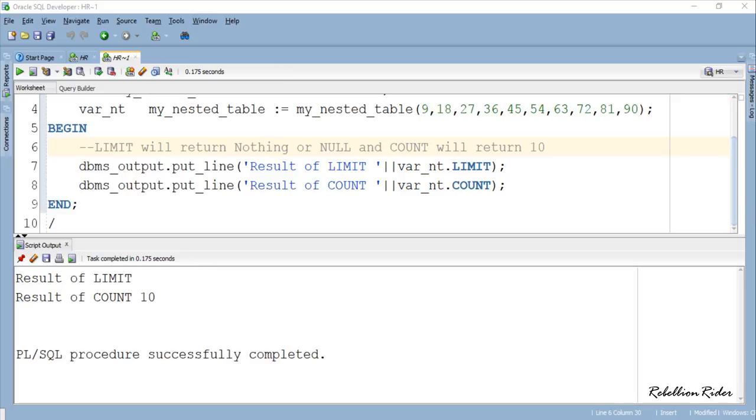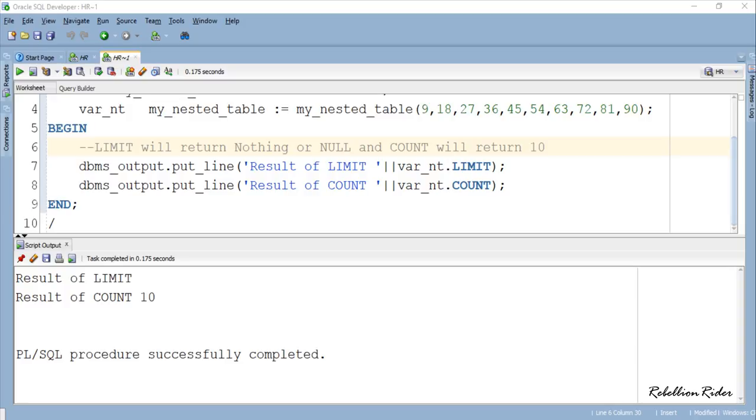As you can see, the collection function LIMIT doesn't return any value or a result, while the function COUNT returns 10 which is the total number of indexes holding some value. This is because the collection method LIMIT only works with VARRAYs. If applied to nested table or associative array, it will either return NULL or no value. Here I have demonstrated an example of collection method LIMIT with collection VARRAY and nested table.